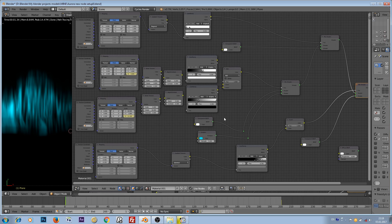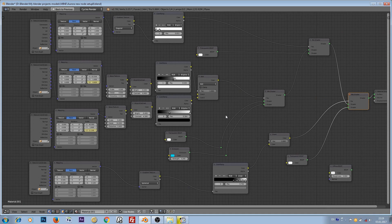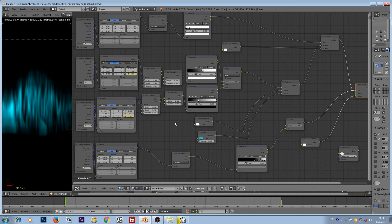Hi guys, here's just a quick tip tutorial about animating Aurora Borealis, a northern lights effect in Blender. I will speak as loud as possible because I haven't got an external microphone at work. I'm at work recording this tutorial right now, so sorry for that, but hopefully you can hear me.